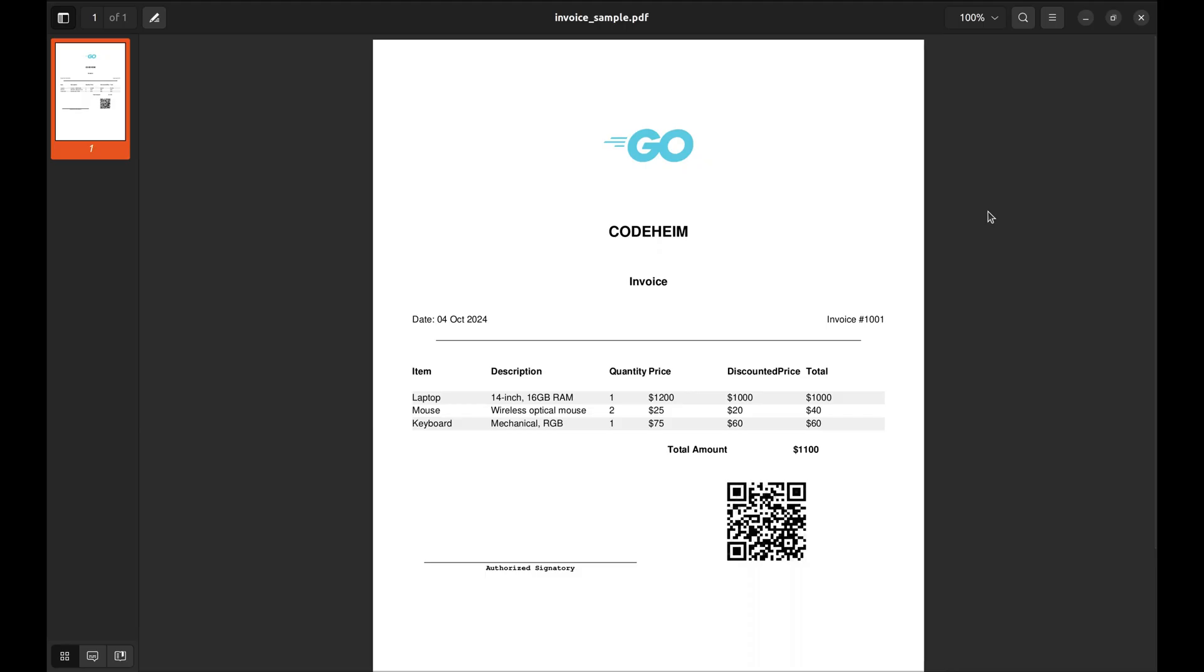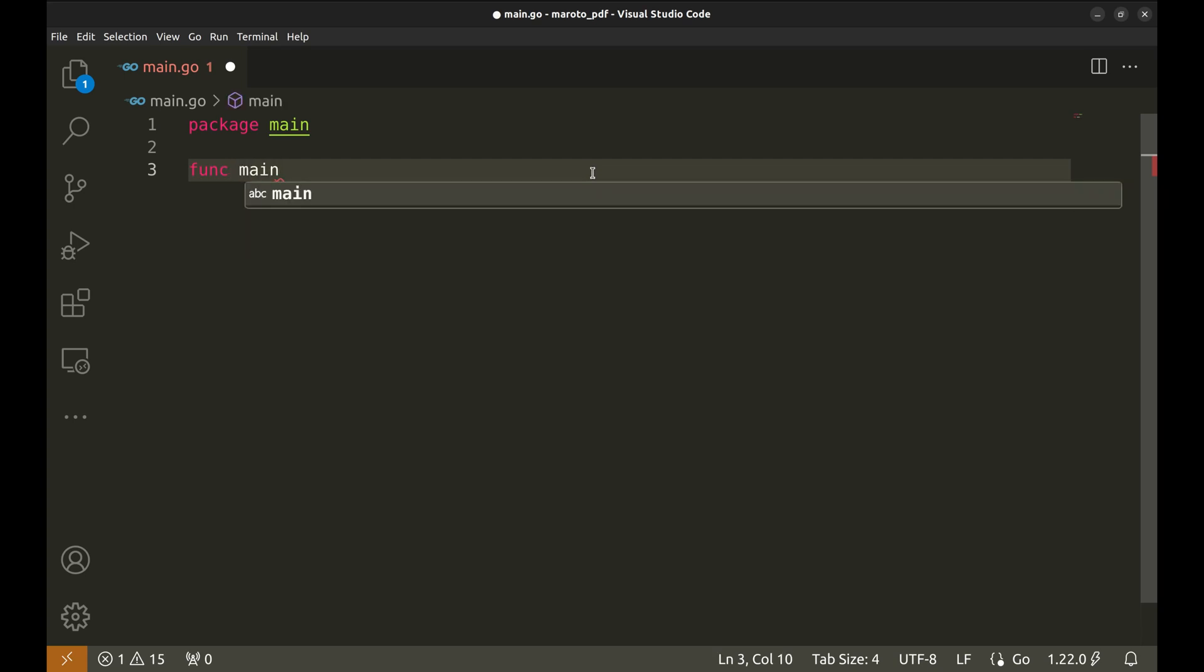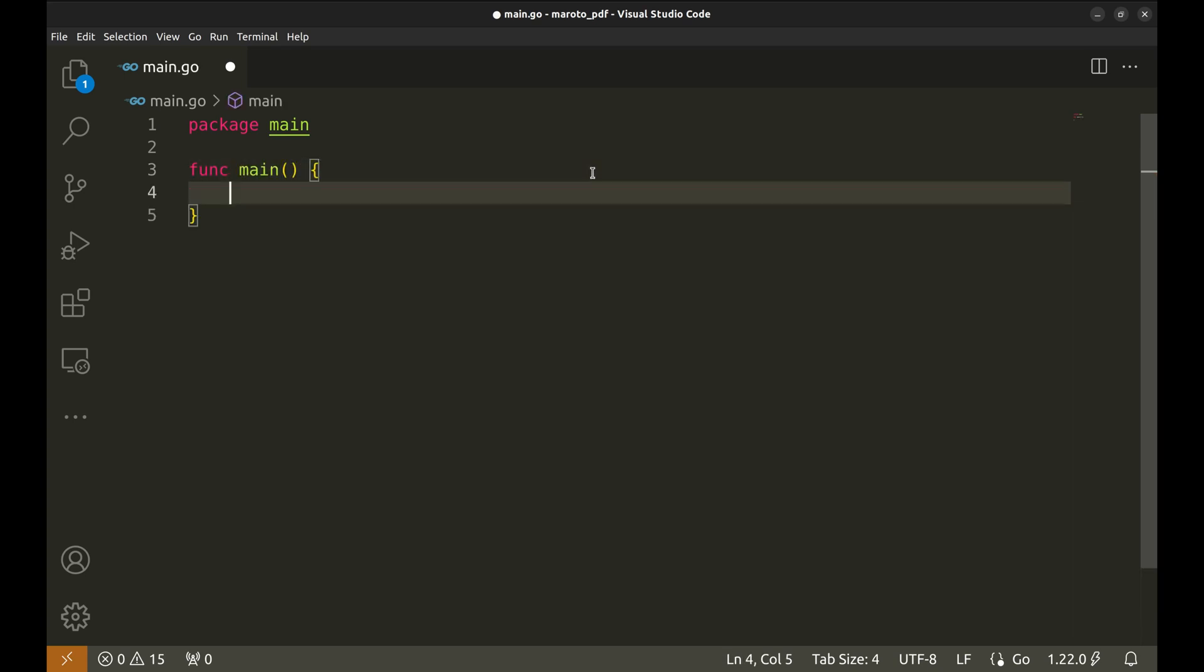We are going to build this PDF file with code. We will look closely at each section while implementing the program to generate this file. Now, let's write a simple Go program that generates this PDF. We'll start with the basics and gradually build on top of it. Let's dive into the main function, where we will initialize the PDF creation.